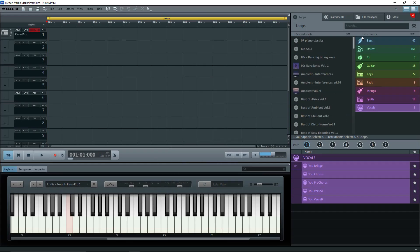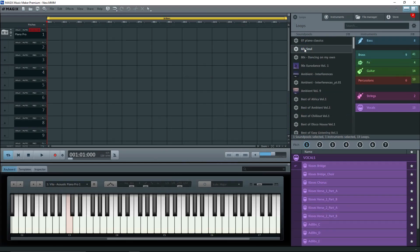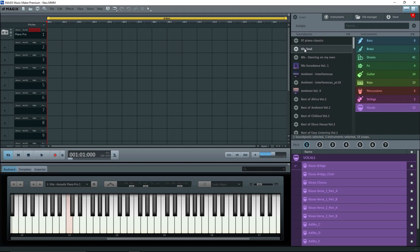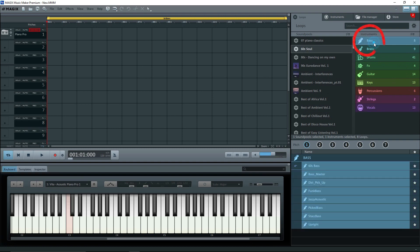Back in the Music Maker, I'll find Sixty's Soul. Look at the instruments. I'll select the bass. Down below, we see the loops. Sixty's Bass is right there, but the number's not there.